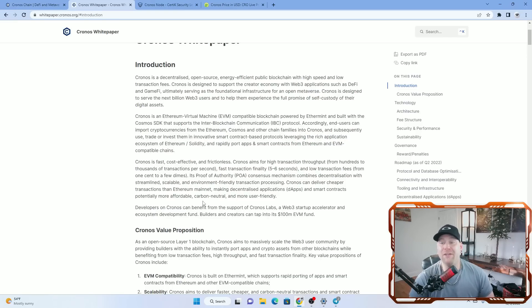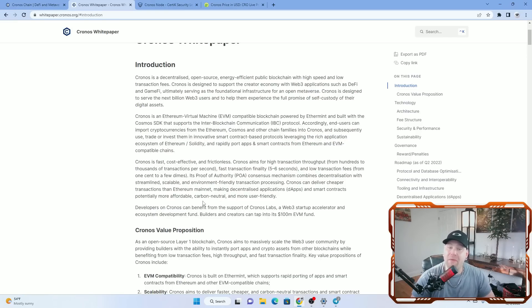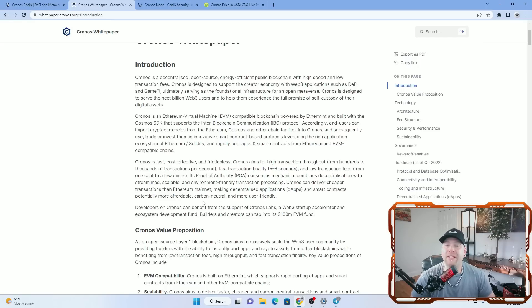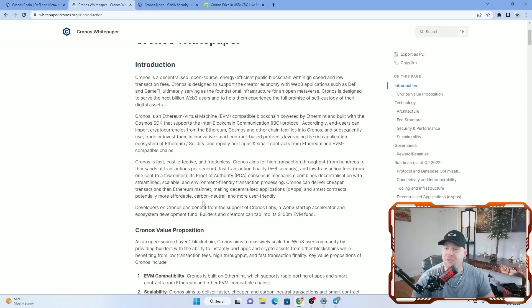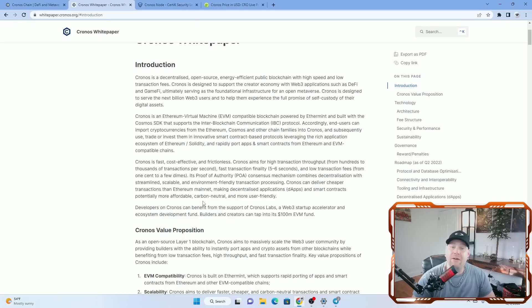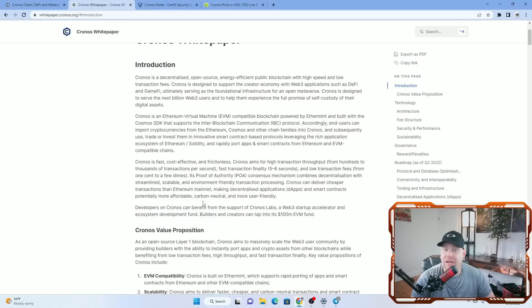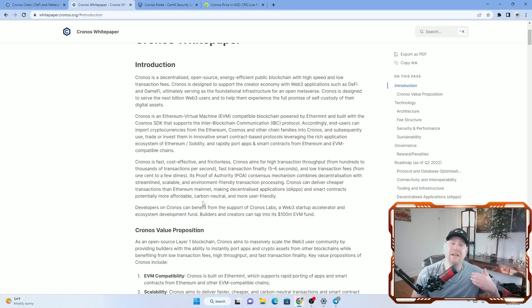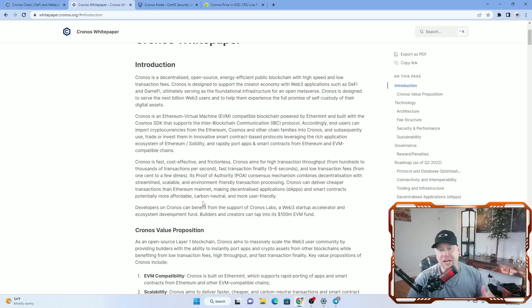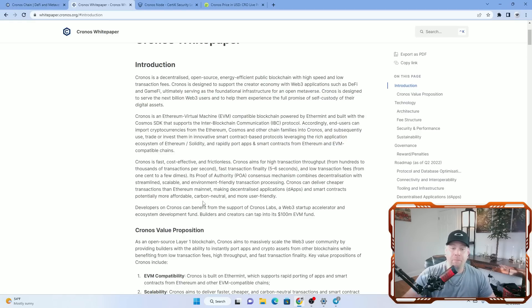Accordingly, end users can import cryptocurrencies from Ethereum, Cosmos, and other chain families into Kronos and subsequently use, trade, or invest them in innovative smart contract-based protocols leveraging the rich application ecosystem of Ethereum. Solidity, and rapidly port apps and smart contracts from Ethereum and EVM compatible chains. So it sounds like it makes it a lot faster for developers to develop their apps and get them onto this chain from what I can read in the introduction.